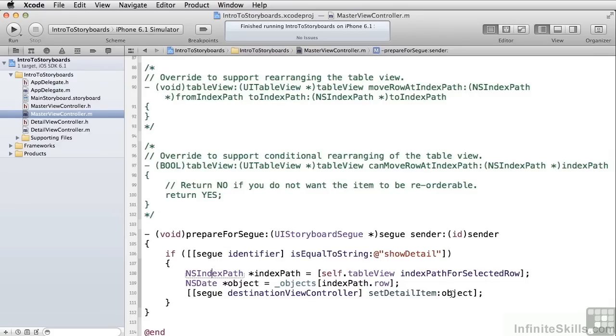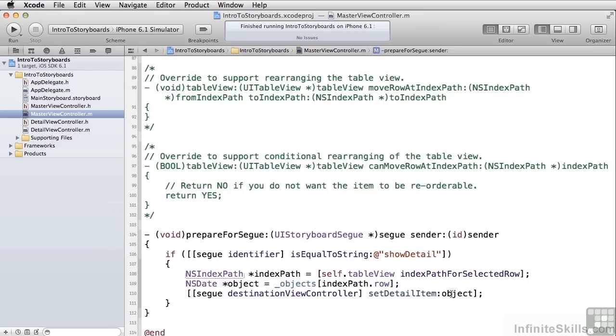Since we're using a navigation controller here, we don't have to have a method of getting back from the DetailView back to the main view, because that's handled for us in the navigation controller.